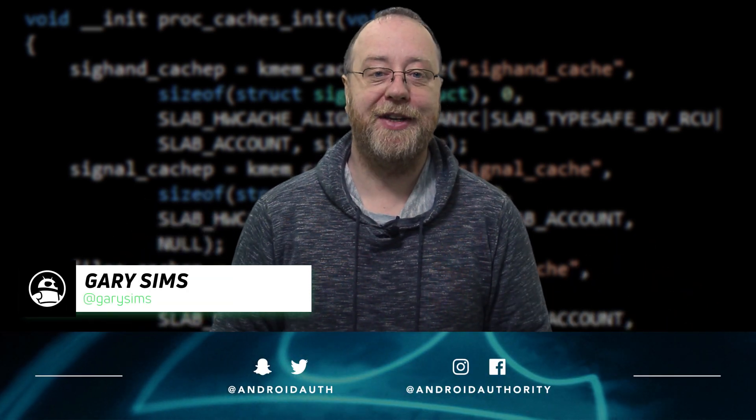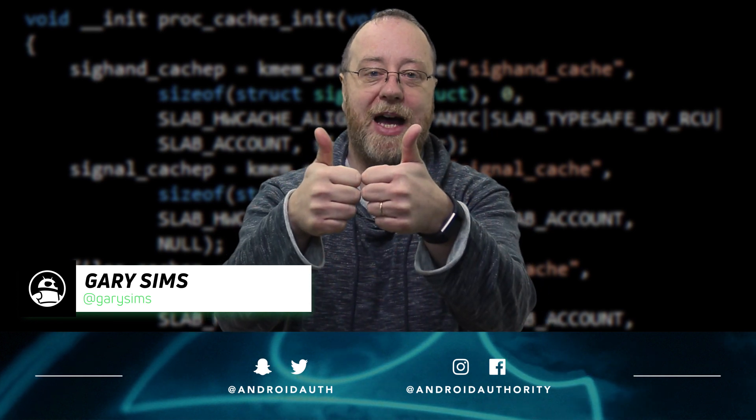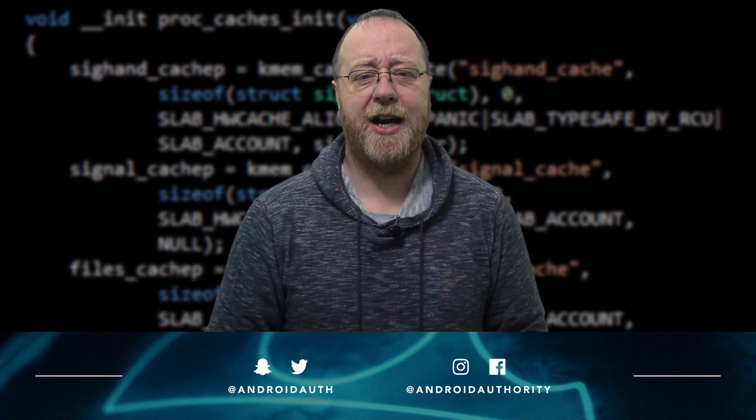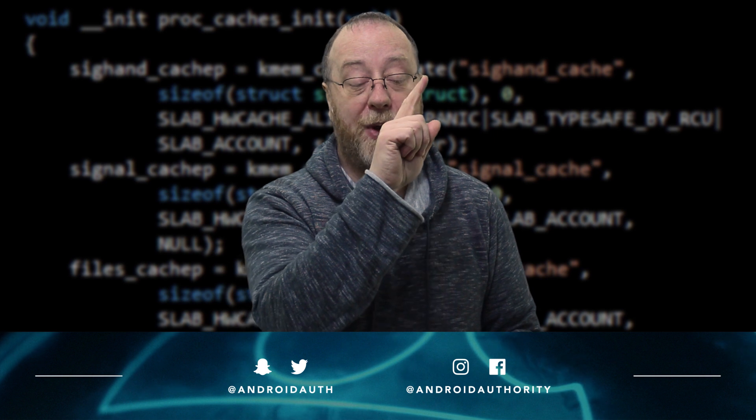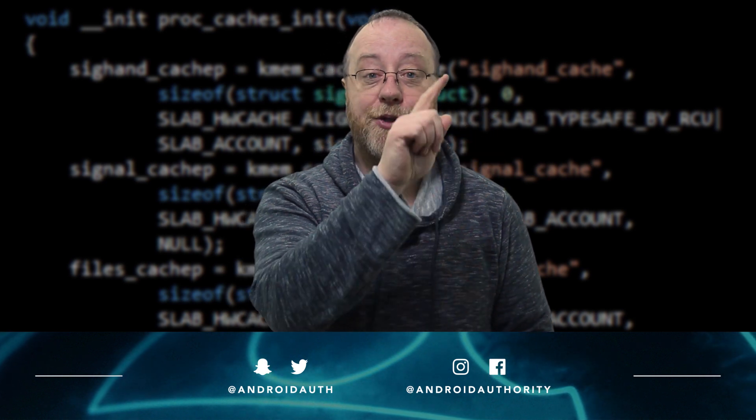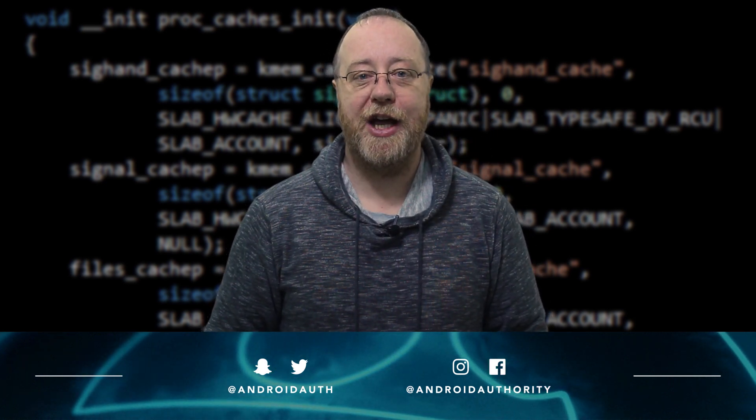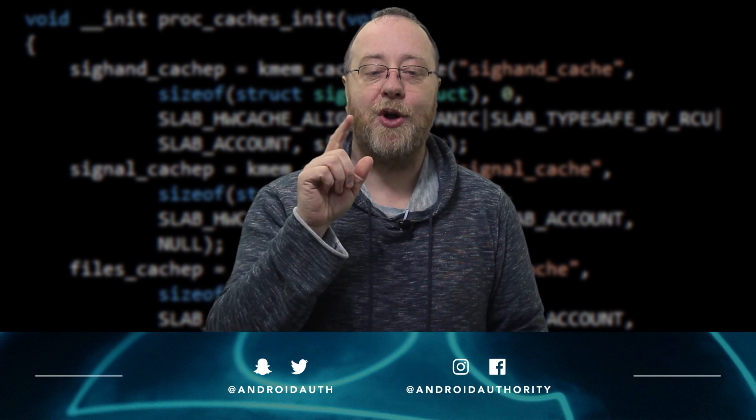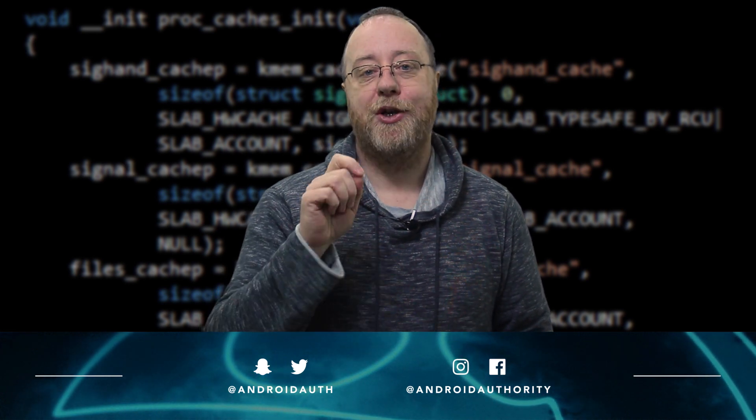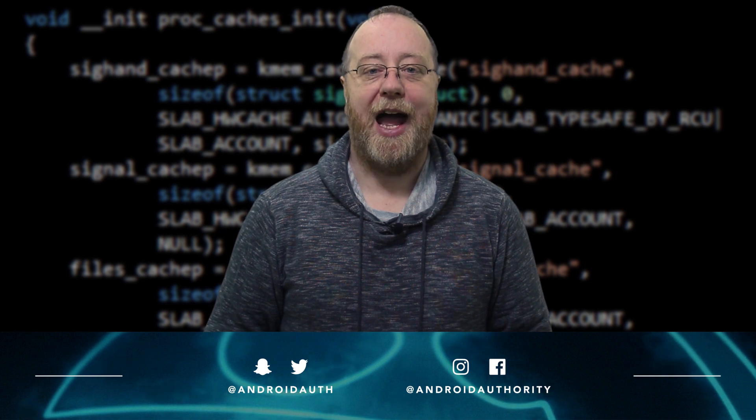My name is Gary Sims from Android Authority. And I hope you enjoyed this video. If you did, please do give it a thumbs up. Also, don't forget to subscribe to Android Authority's YouTube channel. It's better if you hit that bell icon there so you get a notification every time we release a new video. And last but not least, please do go over to androidauthority.com because we are your source for all things Android.